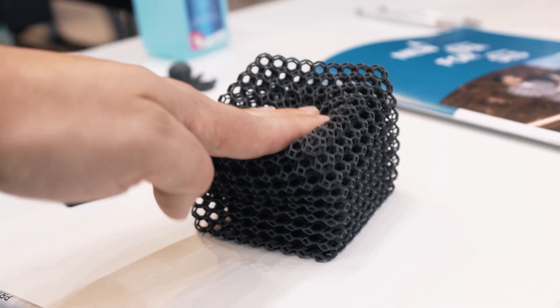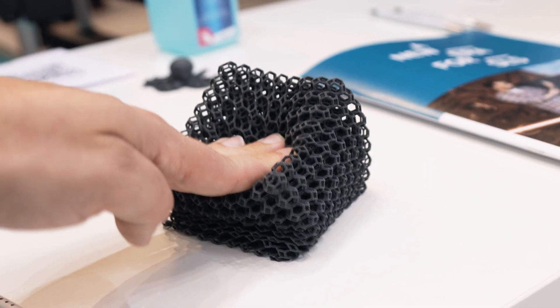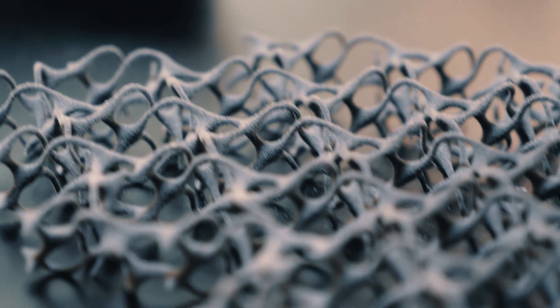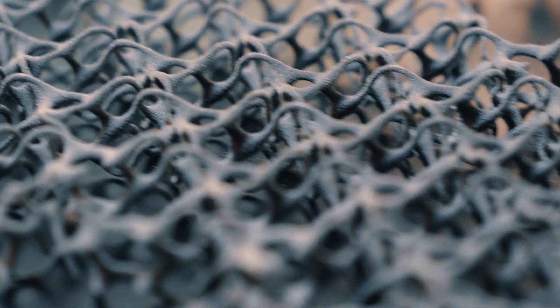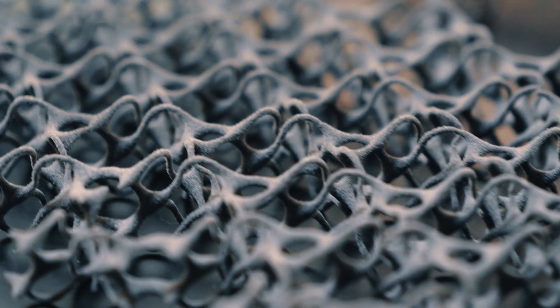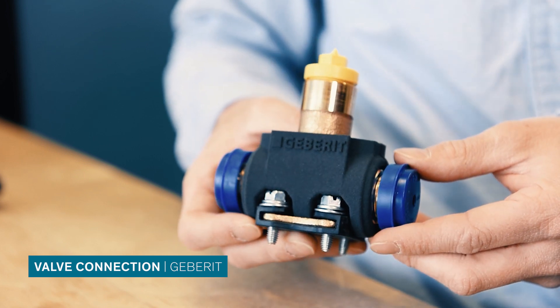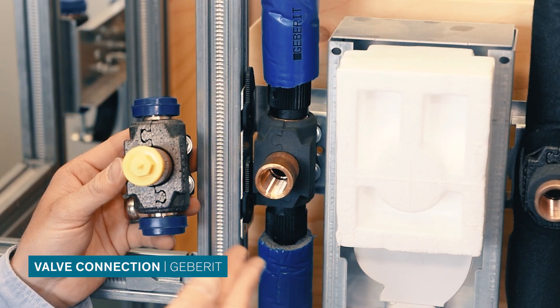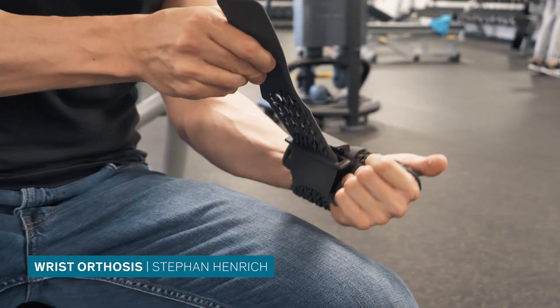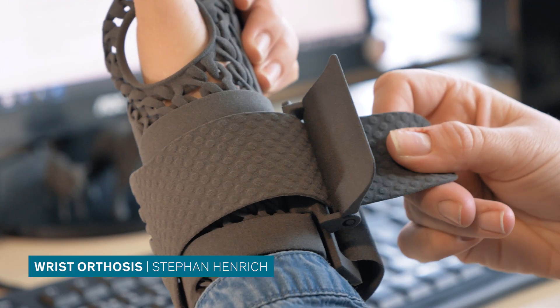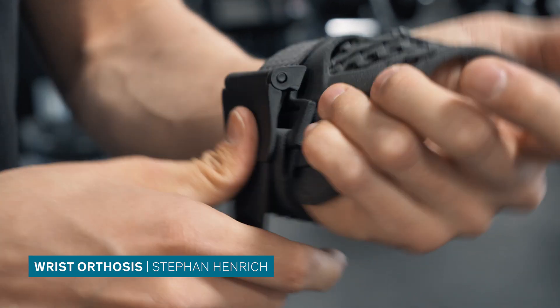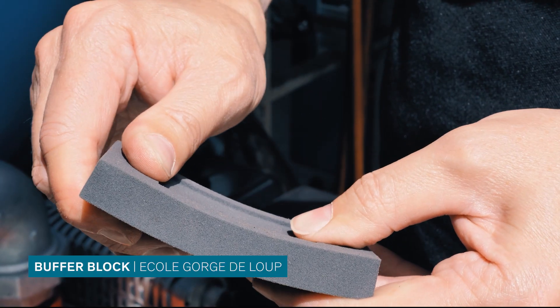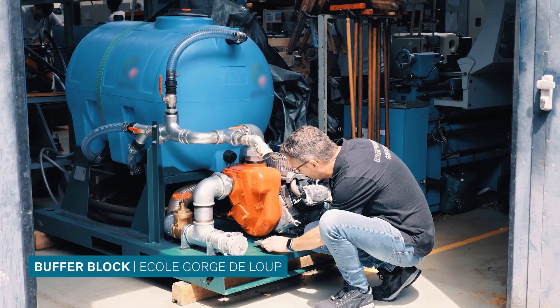With its versatile material properties TPE has proven itself not just for prototypes but also for end-use products in a variety of industries. In some use cases TPE was successfully employed as seals in sanitary installations, as wrist orthoses to wear after an injury or overload, or as buffer blocks inside industrial machinery.